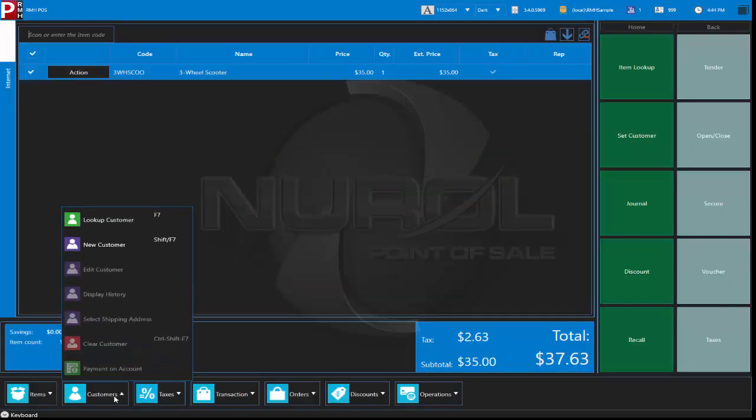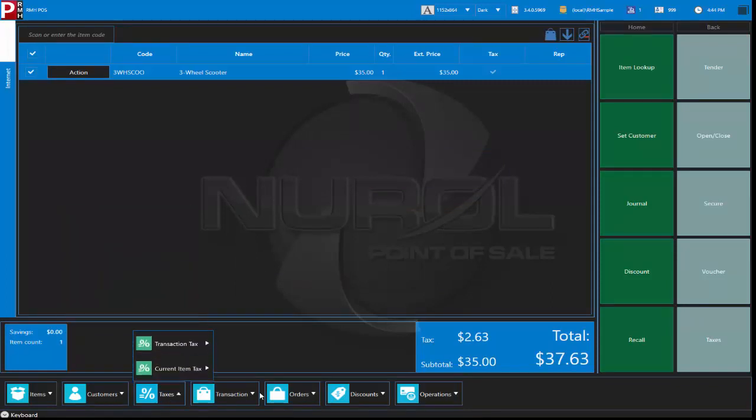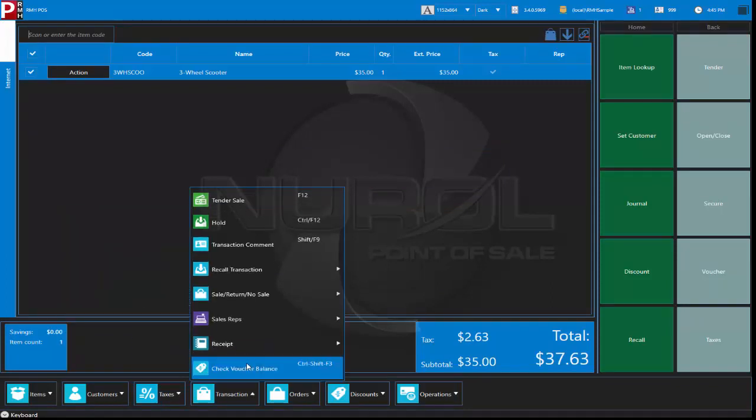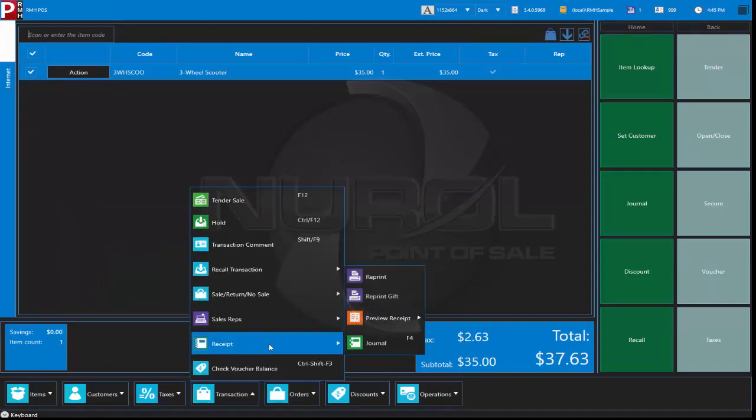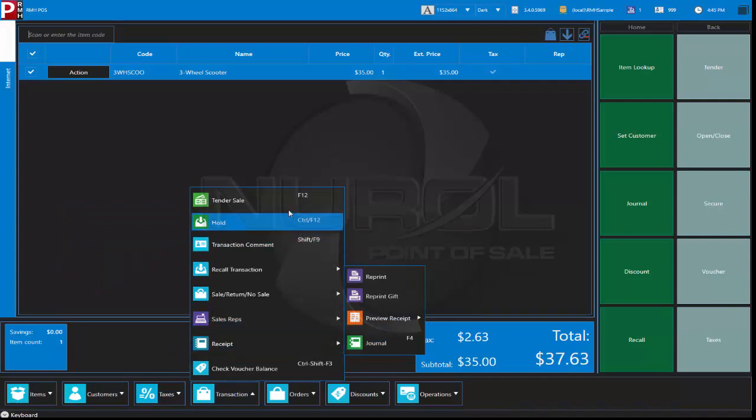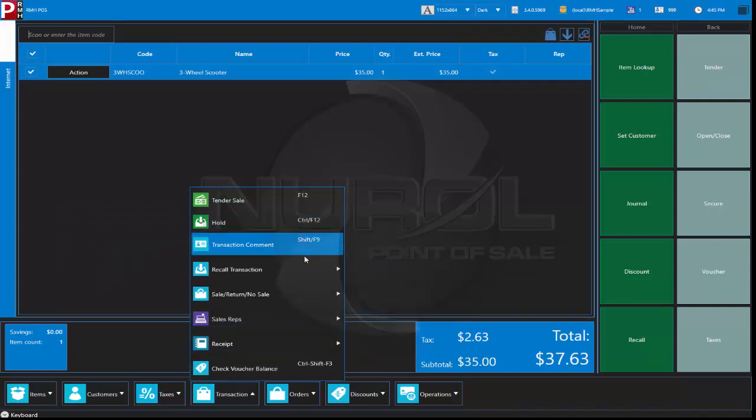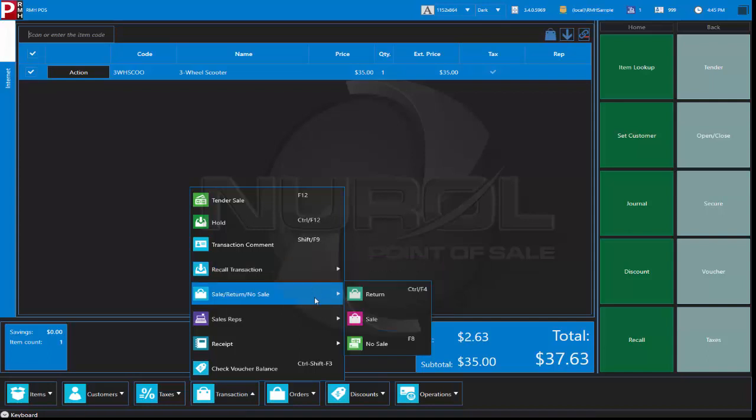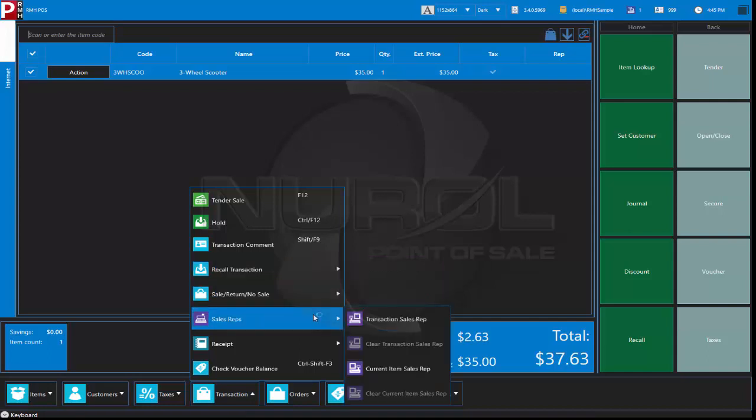But down at the bottom of further navigation we have customer again F7 just like in RMS. Transaction, we can get into the journal, F4, F12 the tender of sale. So it makes it very easy to train existing staff into RMH.